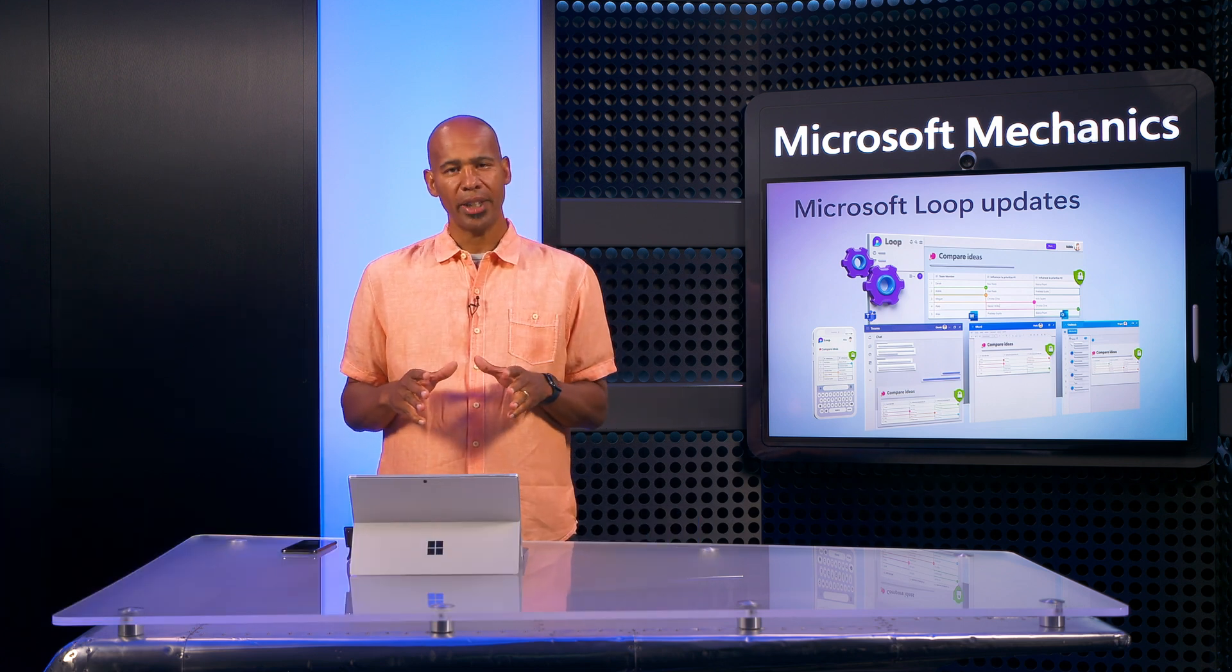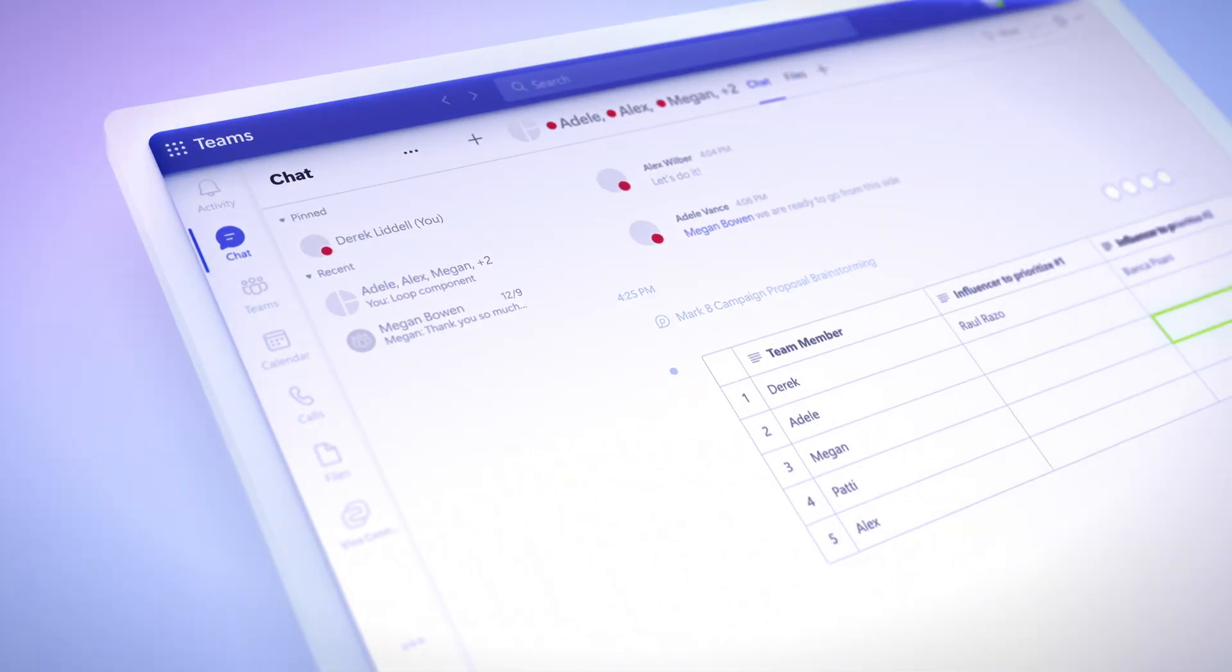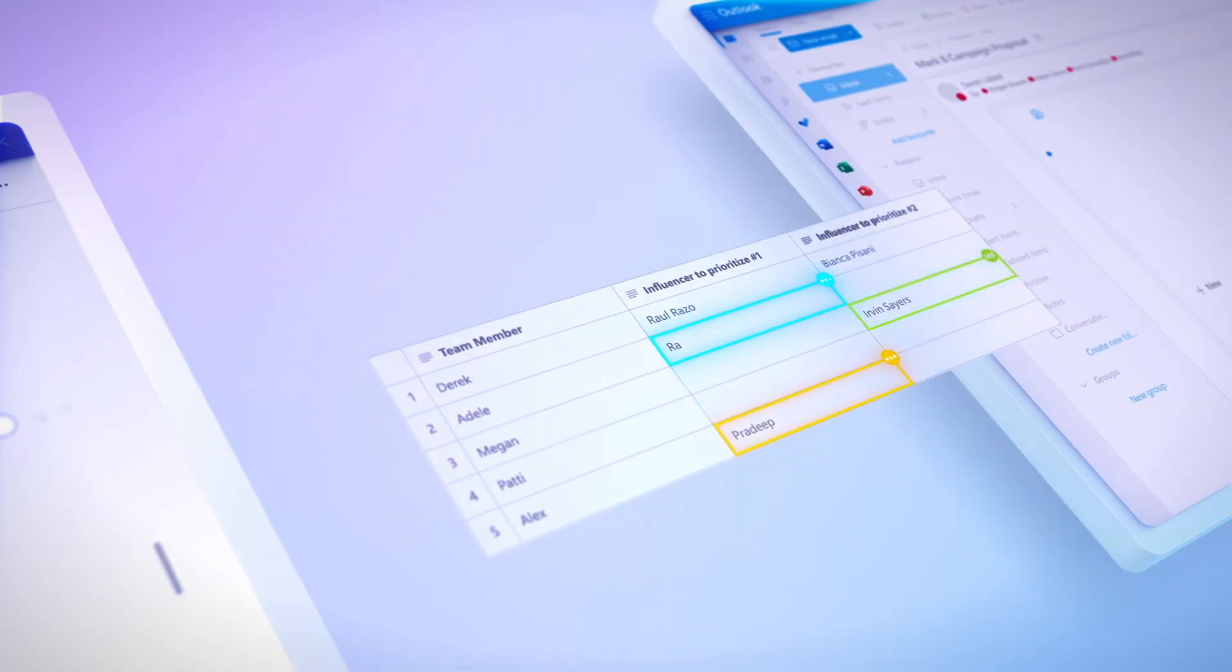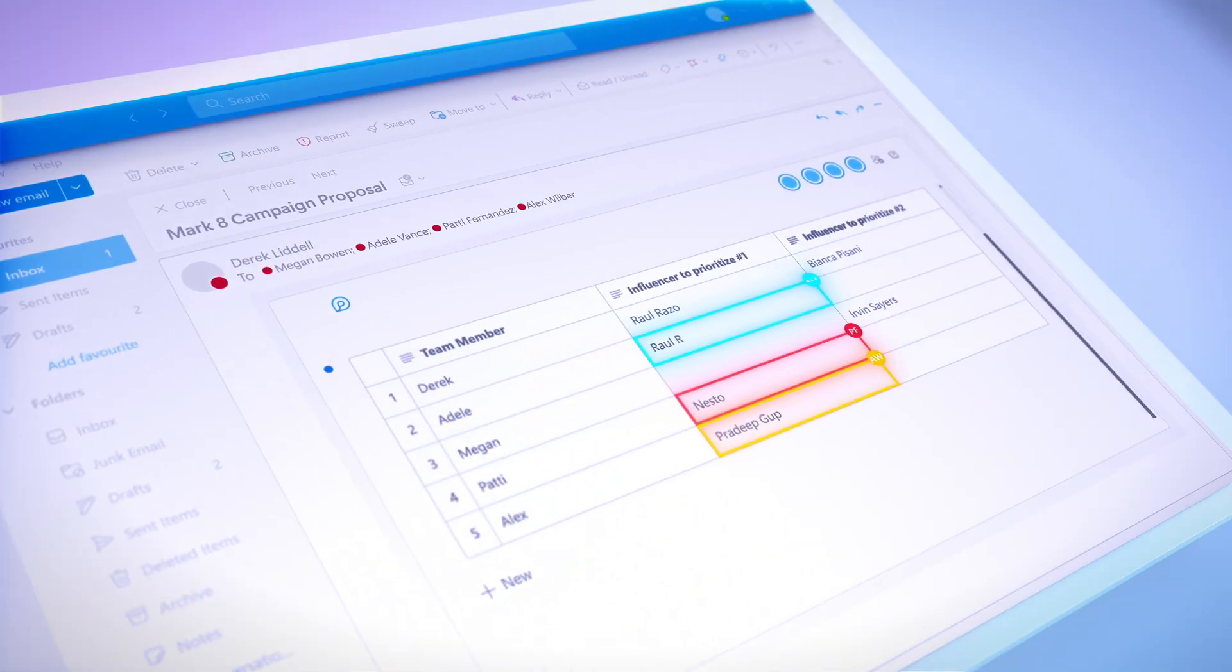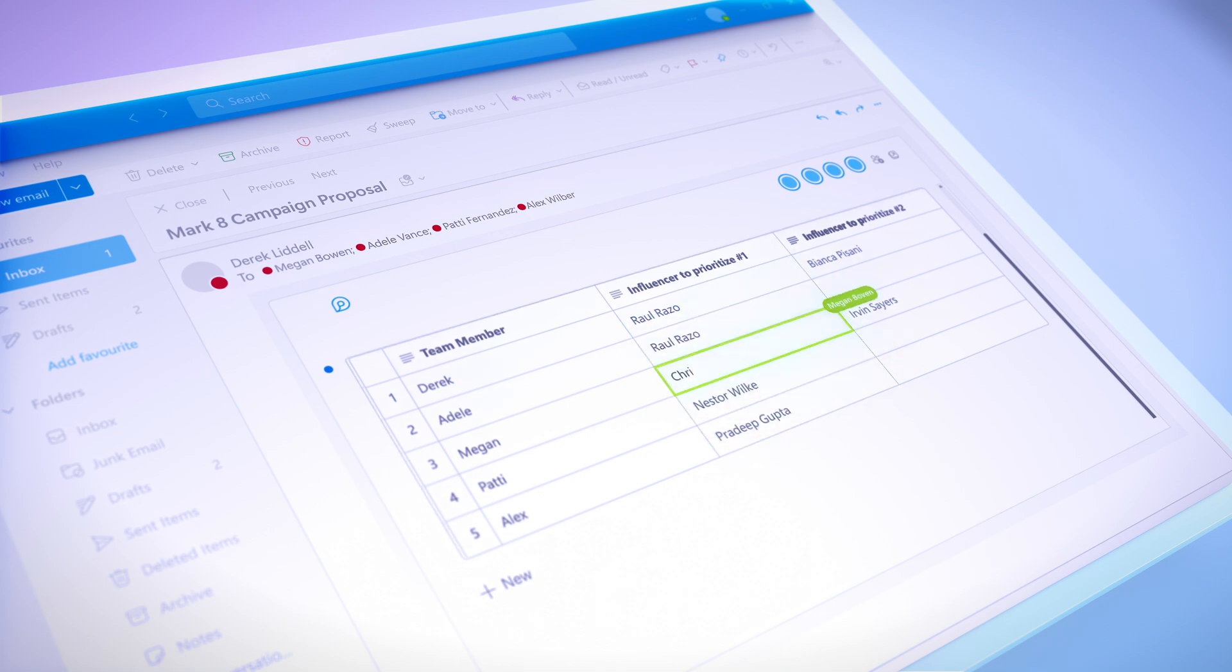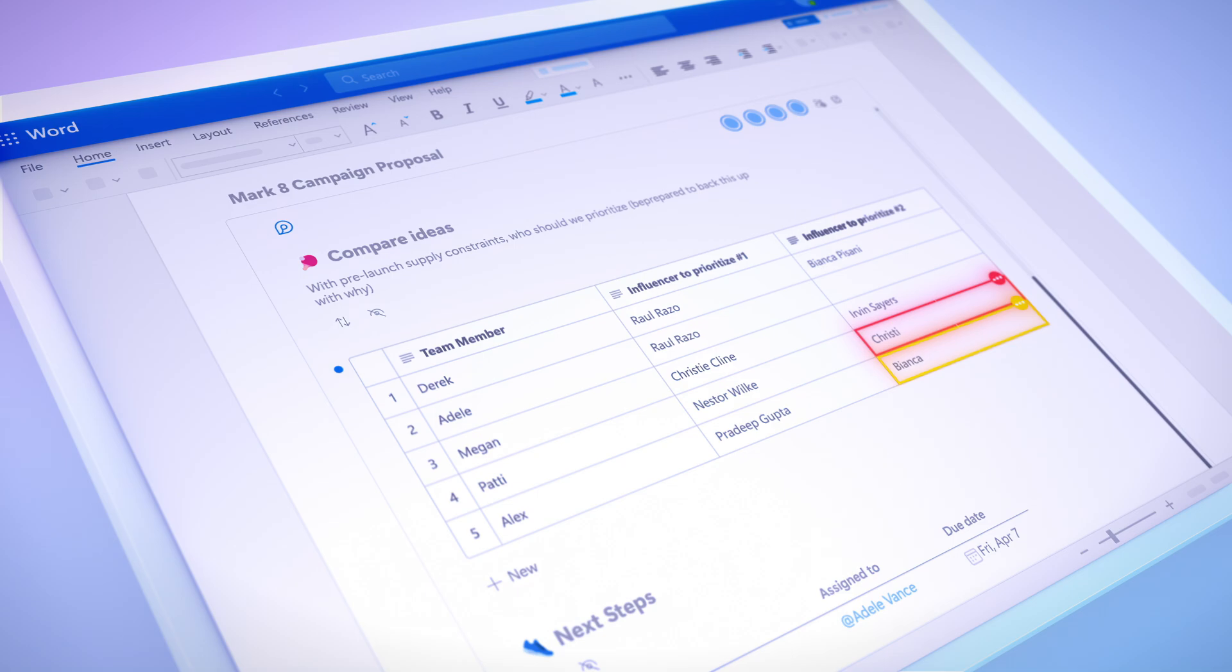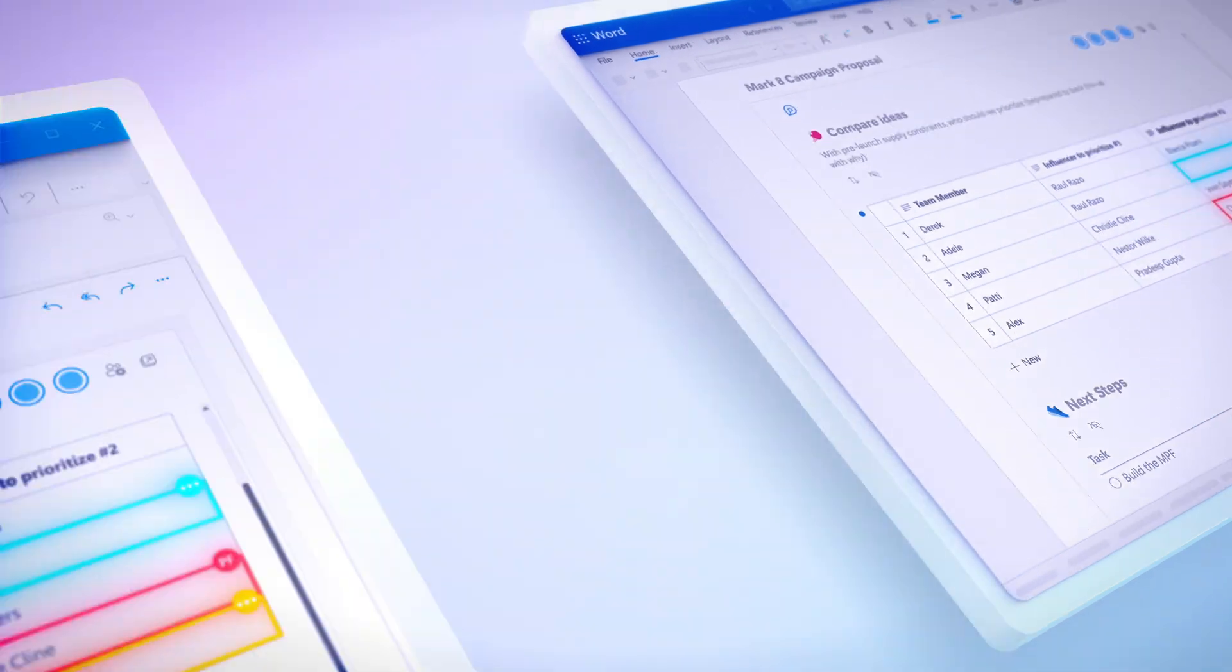As you work on projects, you can use Loop components to work fluidly with others while staying in your favorite collaboration app, and the content is always live and up-to-date. It's a connected and interactive experience.